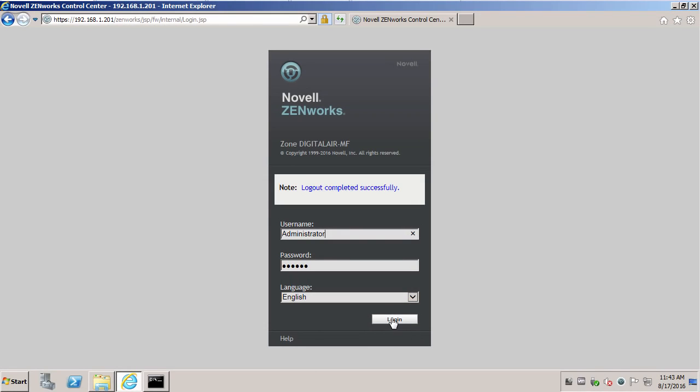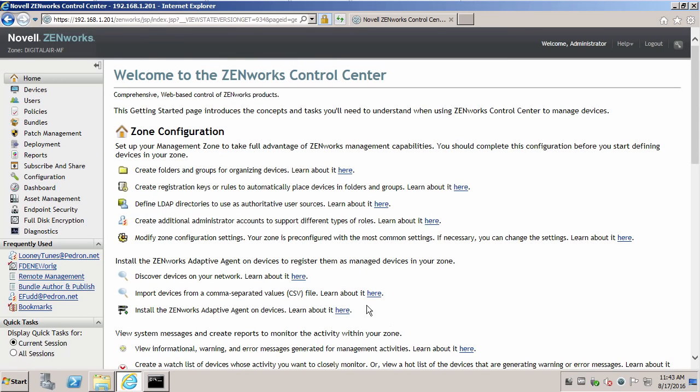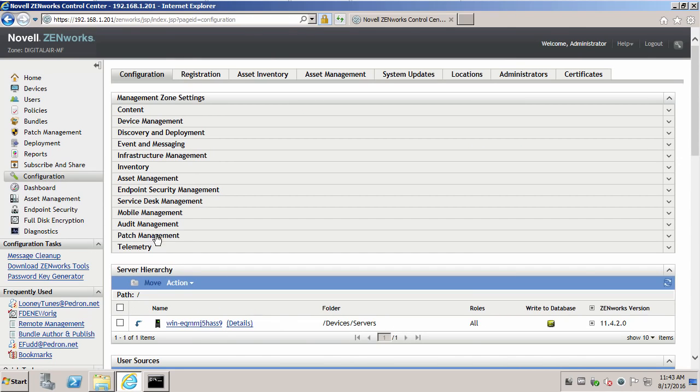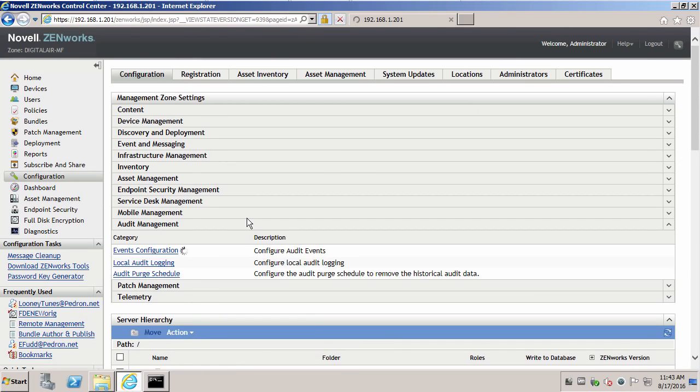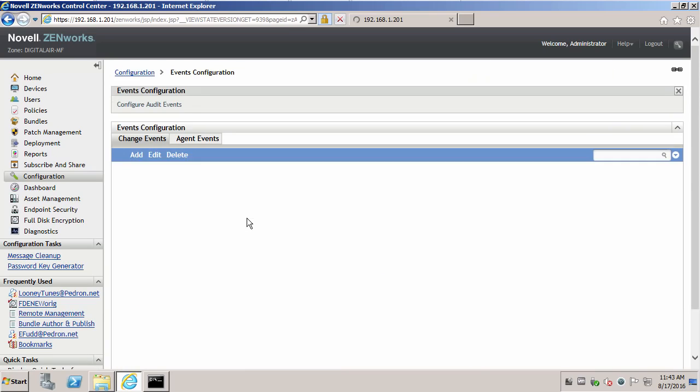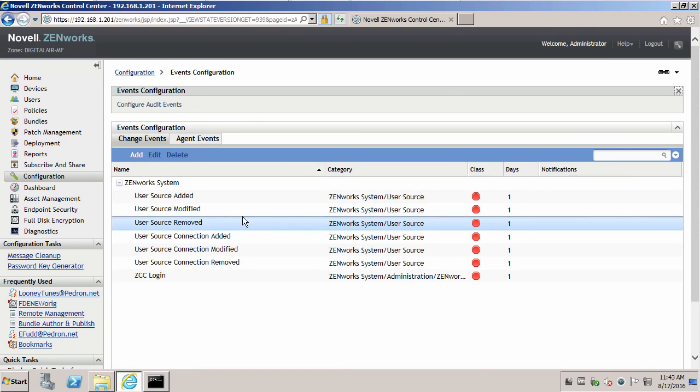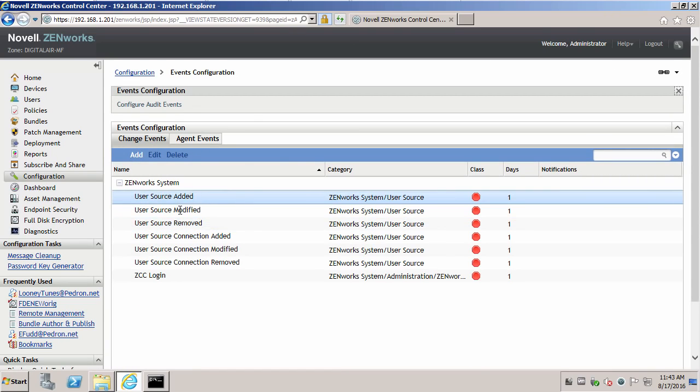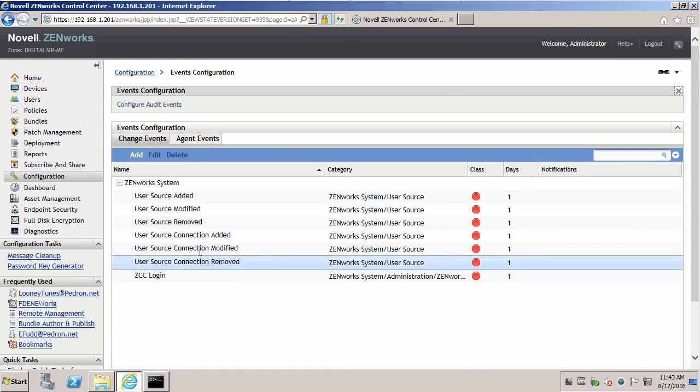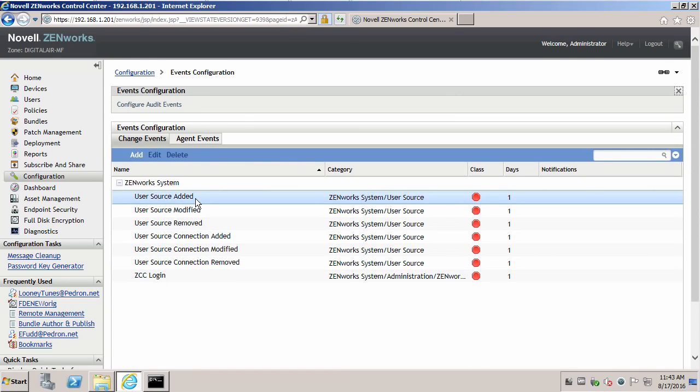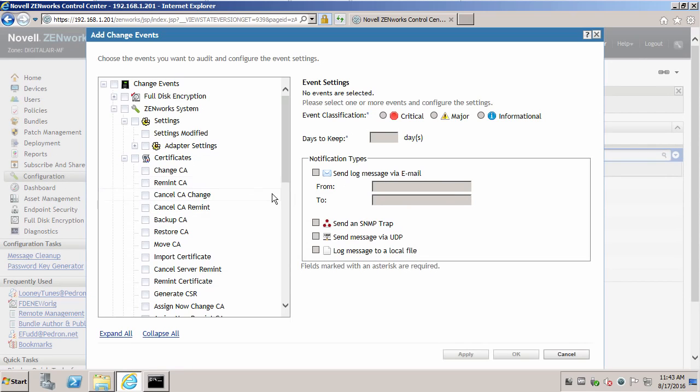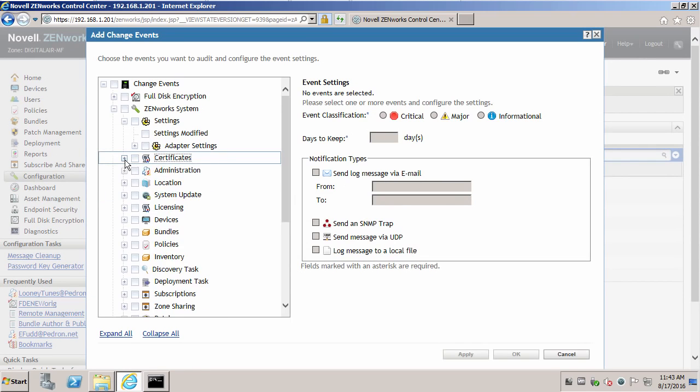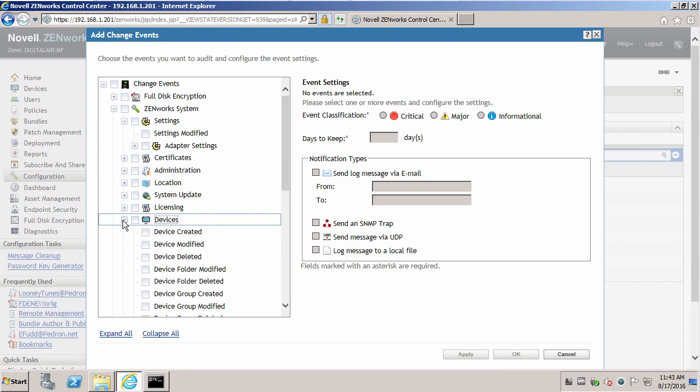Let's have a walkthrough. We'll log in. Let's go to our configuration. Under audit management, events configuration. We currently have user sources configured. If we wanted to add more, we could then select different areas that we may want to report on.